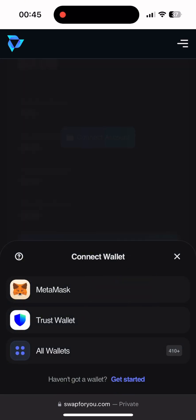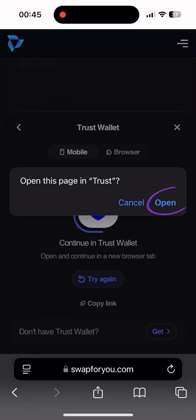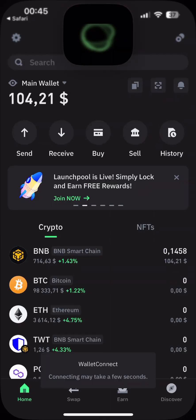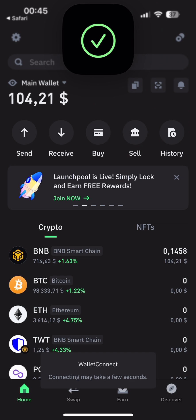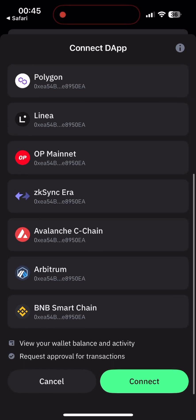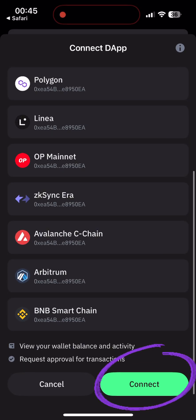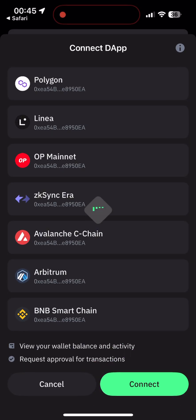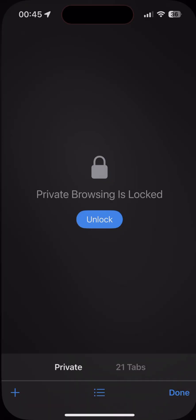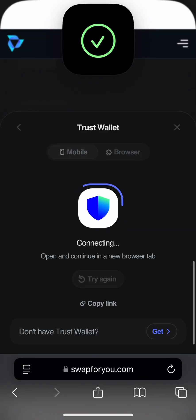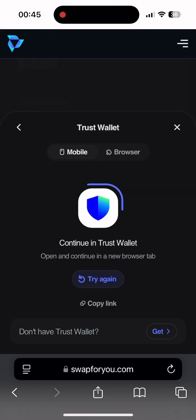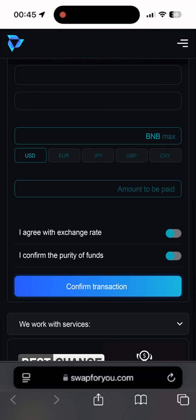Select your wallet — in this case I use Trust — and then confirm the connection by tapping Connect in our wallet. If you're using this service for the first time, the site will ask you to synchronize. When the wallet is connected, we get back to the website. After synchronization, we get to the option menu where we immediately see the possibility of withdrawing our BNB to the card.